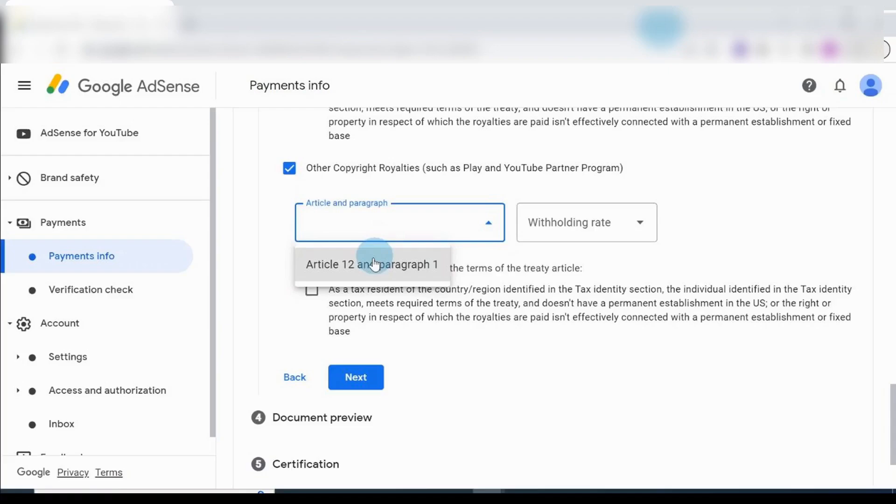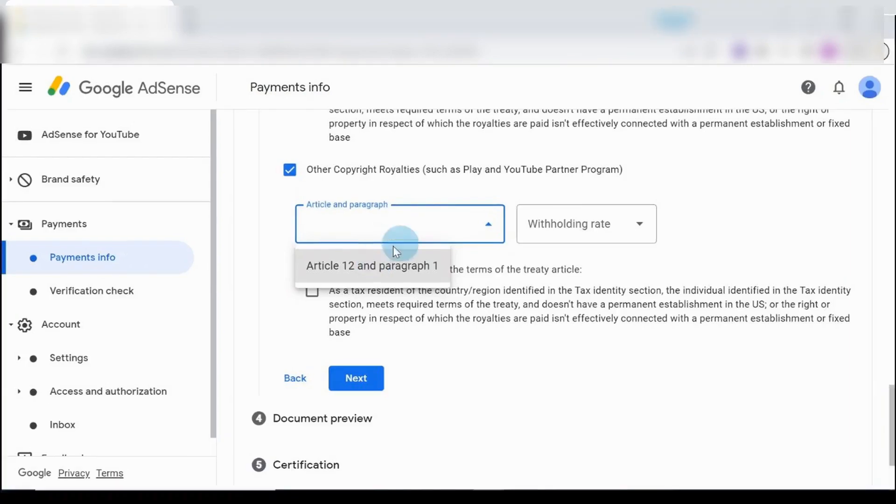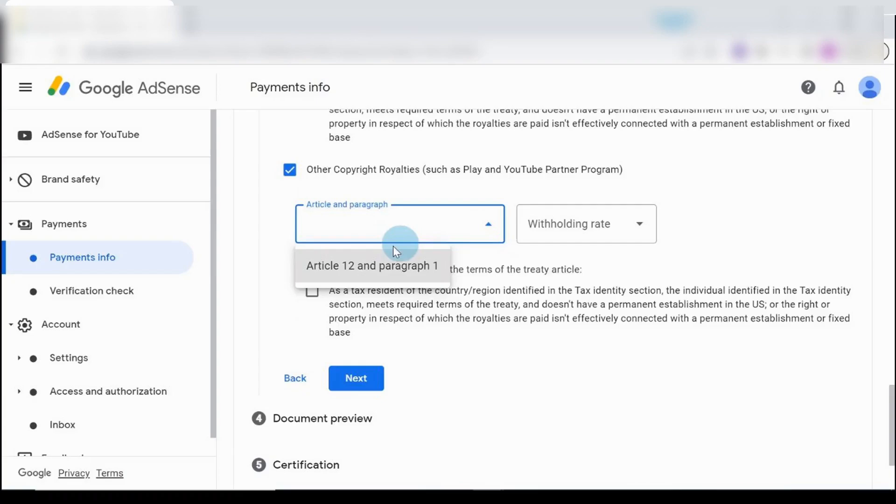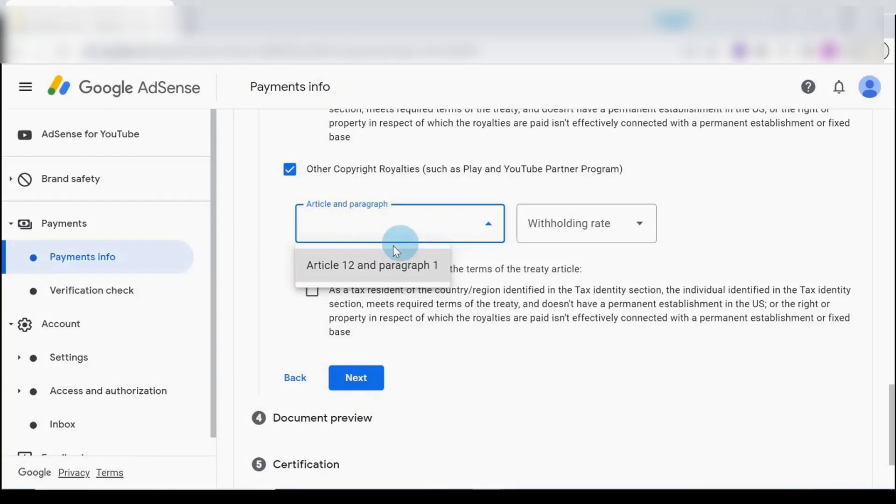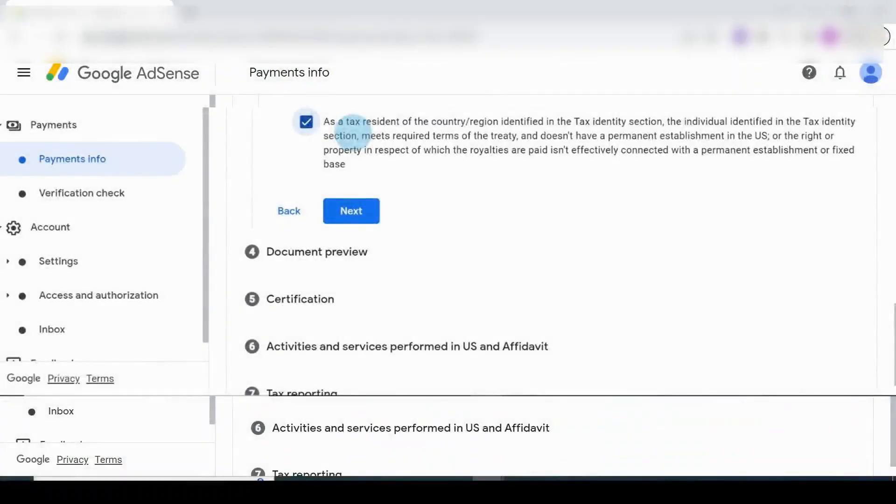Now go through other copyrights, other copyright royalties. I'm putting a tick there, such as Play and YouTube Partner Program. That is also important. I click and choose that - Article 12 and Paragraph 1. Withholding tax - I'm choosing that one, zero percent. Ensure that you read this. This is just you declaring that you are not in the US, that whatever you do is outside of the US.